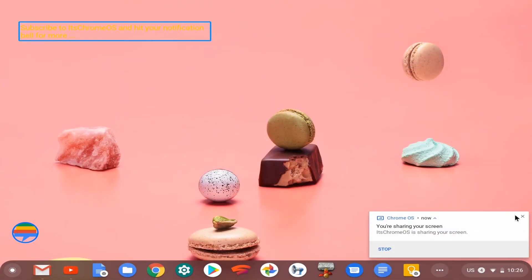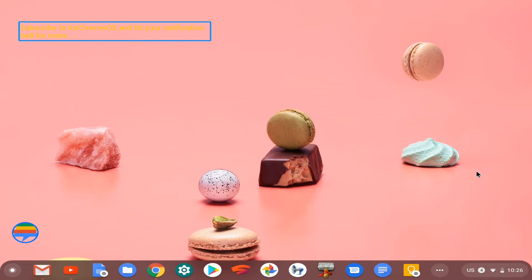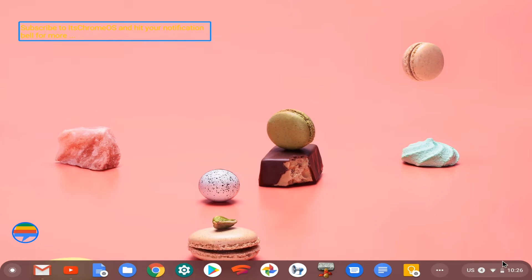Hey guys, this is Jesse from itschromewise.com. In this video, we're doing a quick preview of the Microsoft Teams preview app for Linux on my Pixelbook on Chrome OS, more specifically in the Linux subsystem in Chrome OS Crostini.